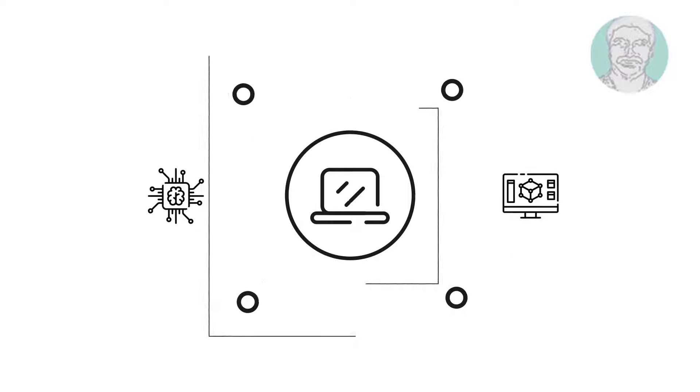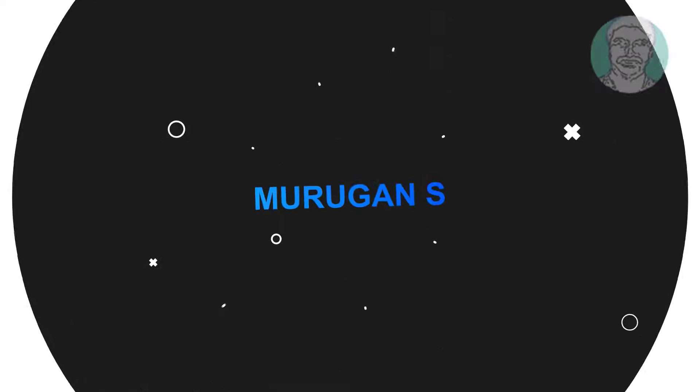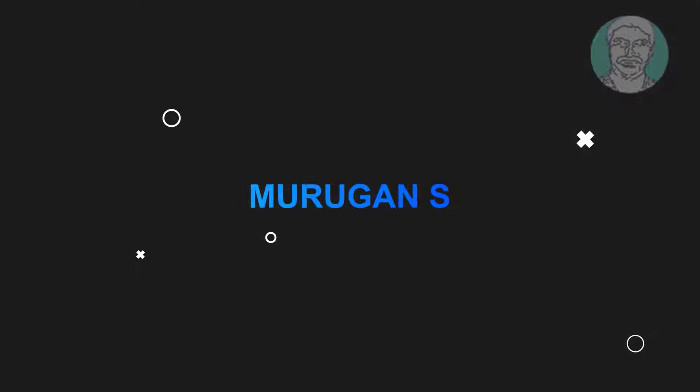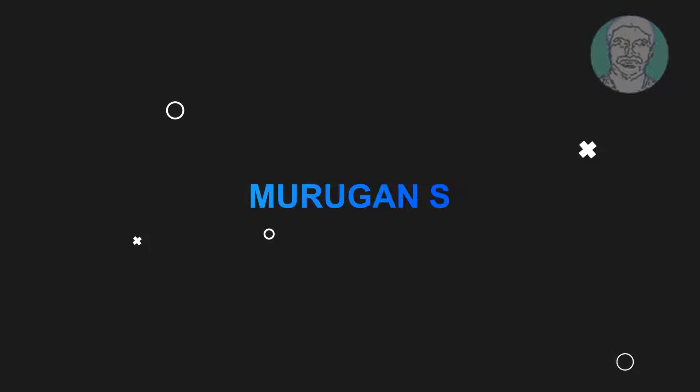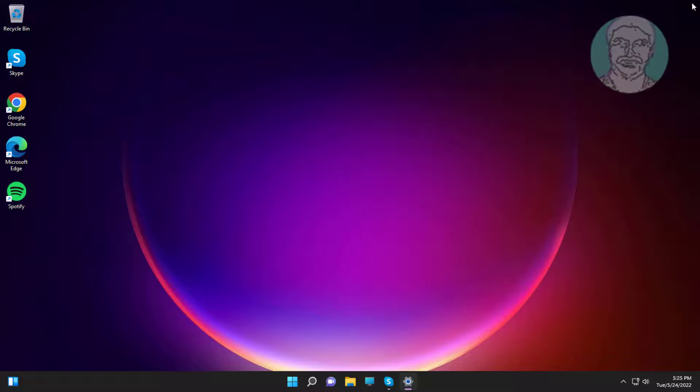Welcome viewer, I am Murigan S. This video tutorial describes can't connect to this network error on Windows 11.